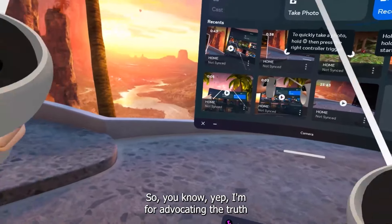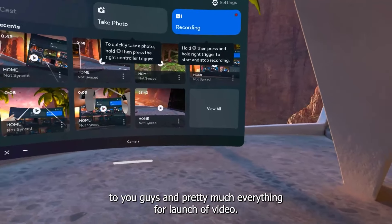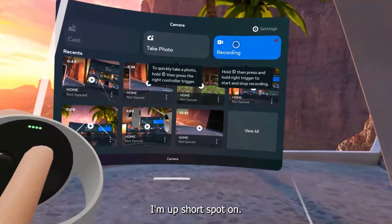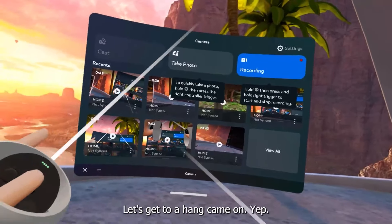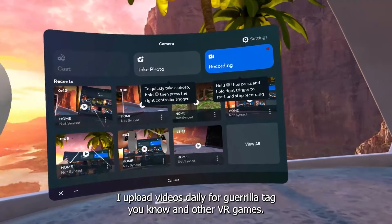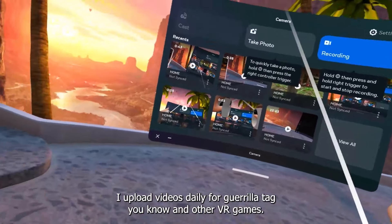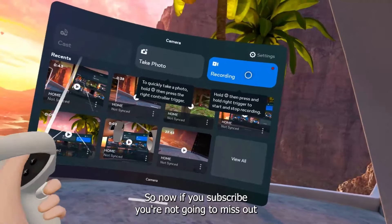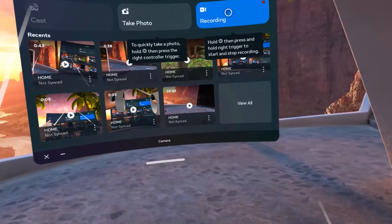I'm advocating for the truth for you guys, and pretty much, yeah. Thank you for watching the video, have a great rest of your day. See you later guys, bye! Subscribe — these are some cool videos to watch. Let's get to 100k. I upload videos daily for Gorilla Tag and other VR games, so if you subscribe you're not going to miss out. But if you don't subscribe, you're going to miss out. Subscribe!